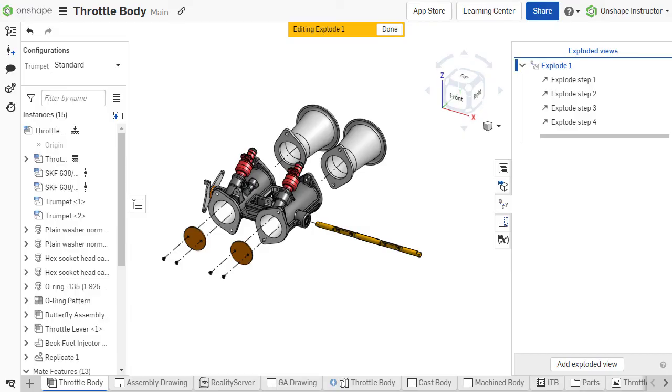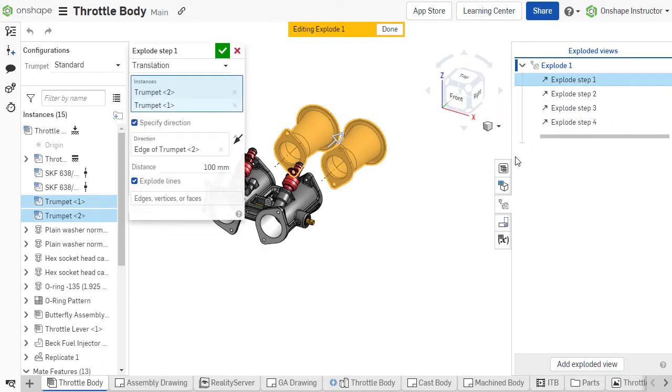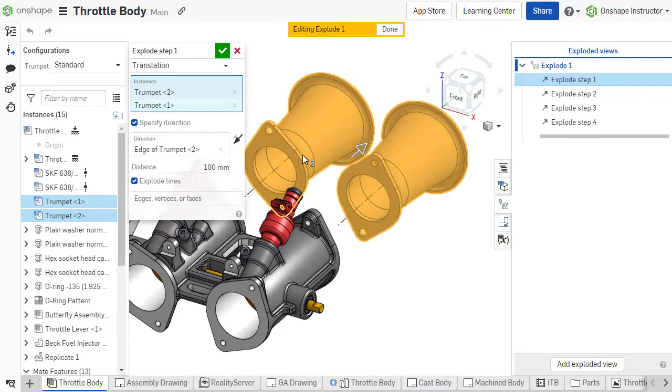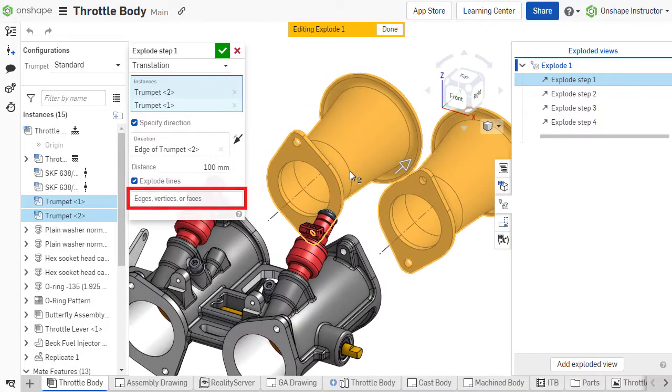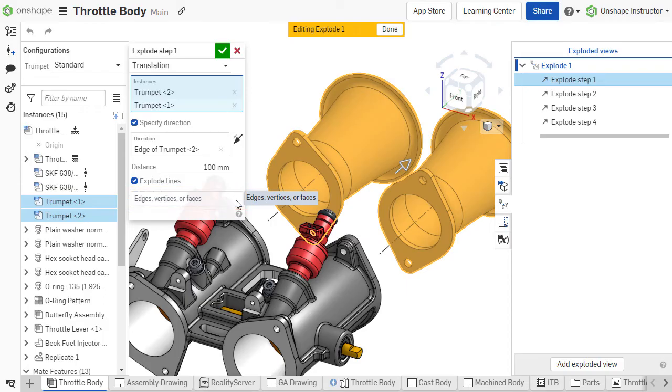By default, the Explode lines will attach to the centroid of each component within the Explode step. Edges, faces, or vertices to which the Explode lines should attach can be specified.